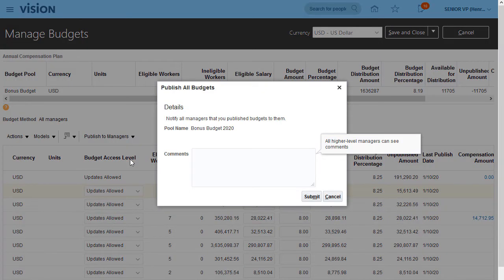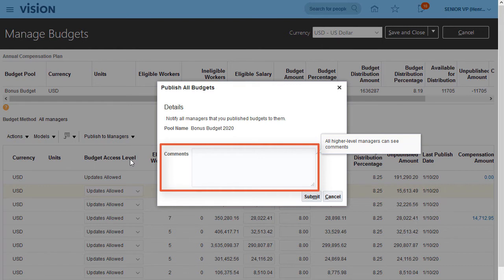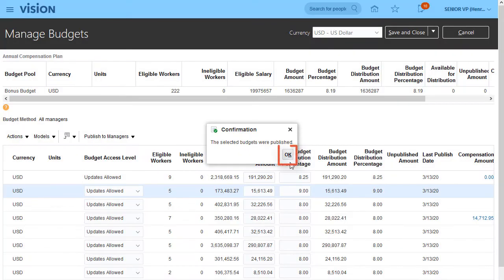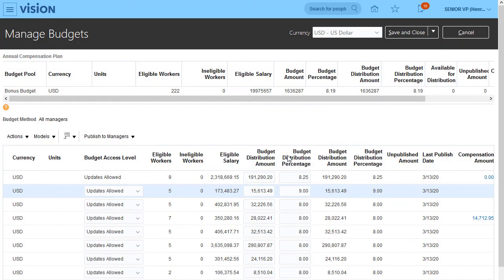I have the option to enter comments to my managers, who will then receive a notification that budgets have been published to them. Budgets are now published.